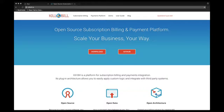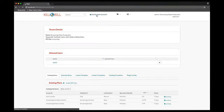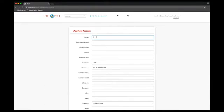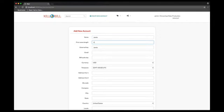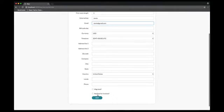We're going to start by creating a customer account for Jamie. For the sake of simplicity, we will only fill a few of the account fields in the form, such as the name, the external key, which is the ID that can be tracked outside of Kill Bill, and the email.